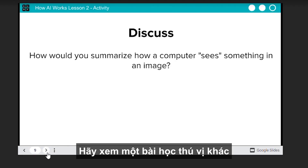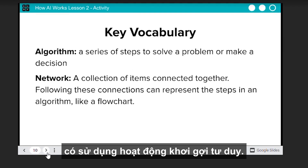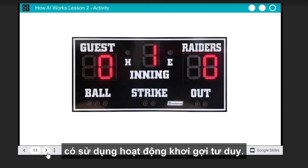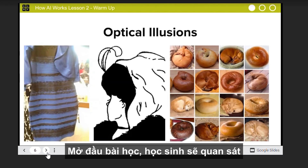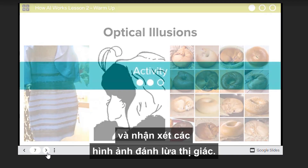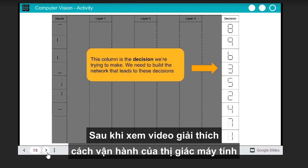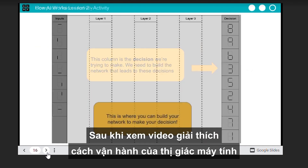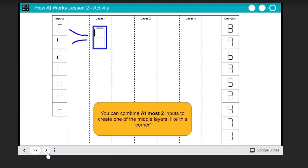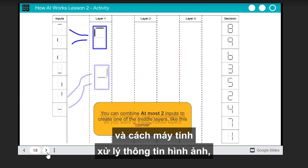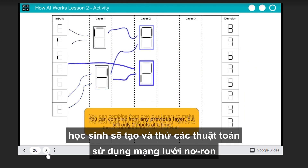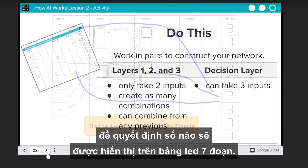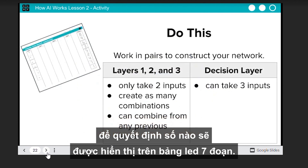Let's check out another engaging lesson that uses an unplugged activity. In the computer vision lesson, students start by observing and evaluating optical illusions. After watching a video that explains how computer vision works and how computers process visual information, they design and test an algorithm that uses a network to decide what number is shown on a seven-segment display.